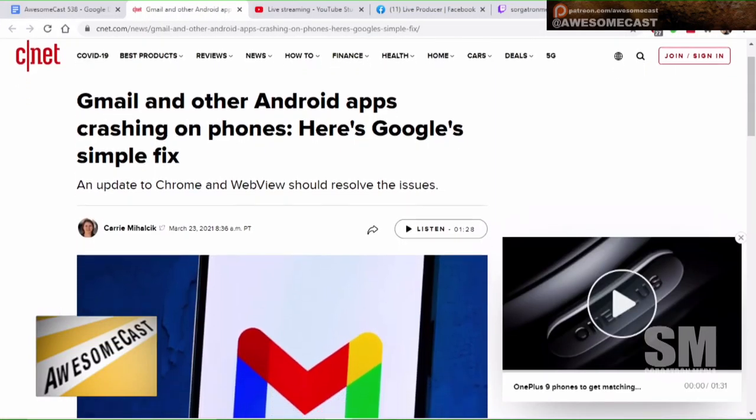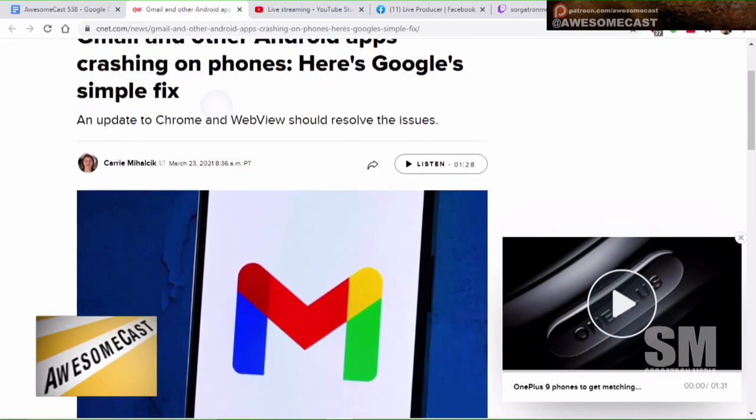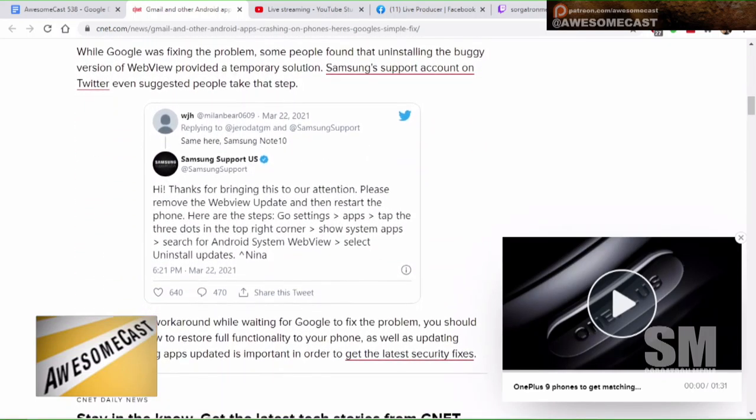Google had a little snafu with their WebView on Android. People were complaining about it on Twitter. They updated the Android System WebView via Google Play, and it wreaked havoc with anything using web-based controls and display in apps. Most banking applications use that, along with things like Gmail. It was causing apps to crash and all kinds of random glitchiness.